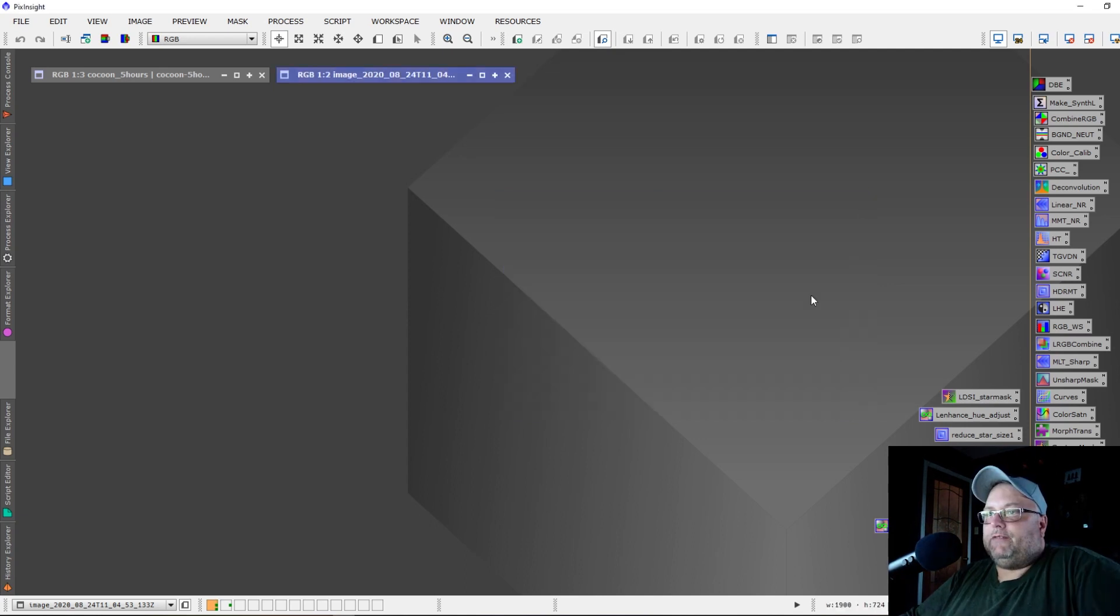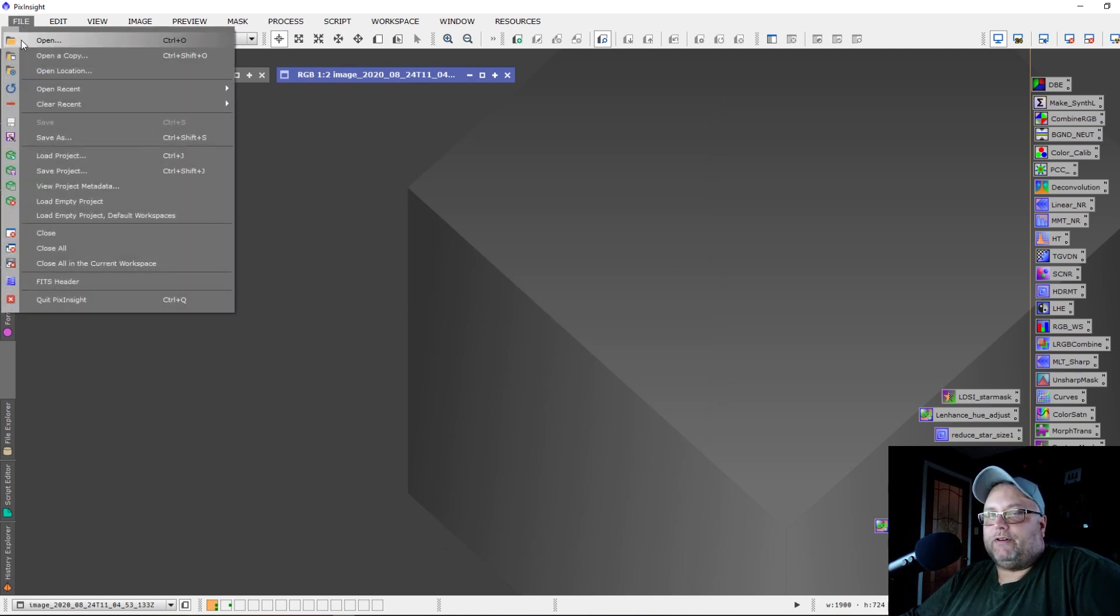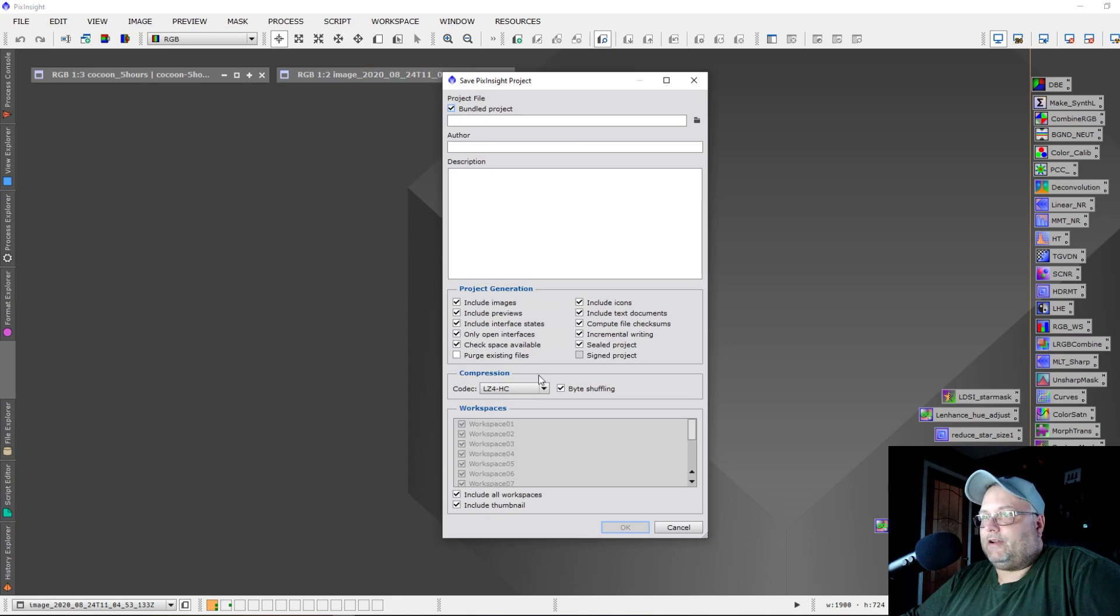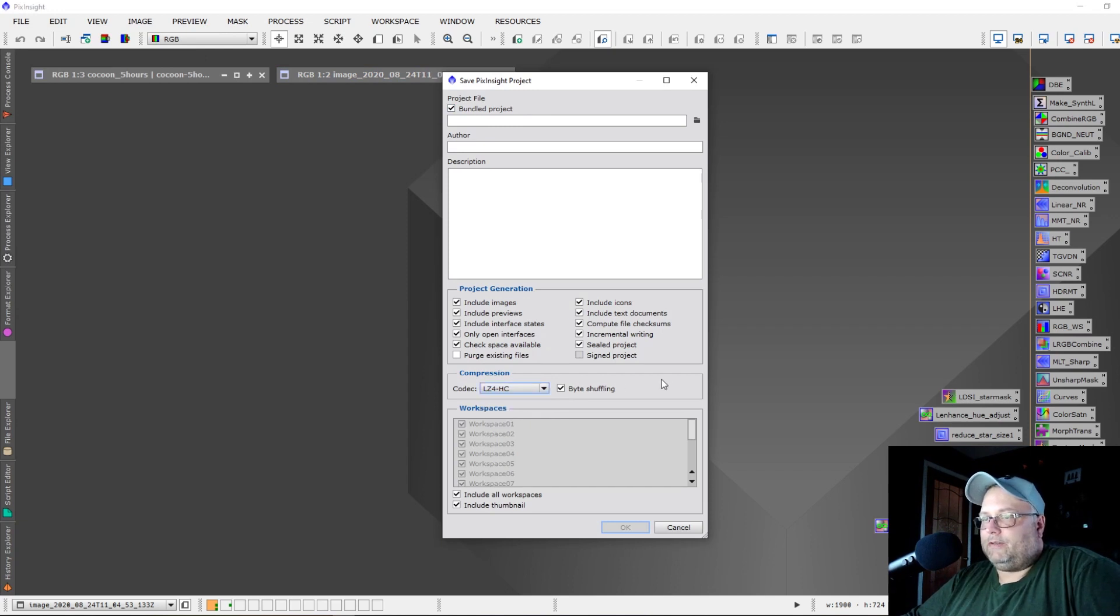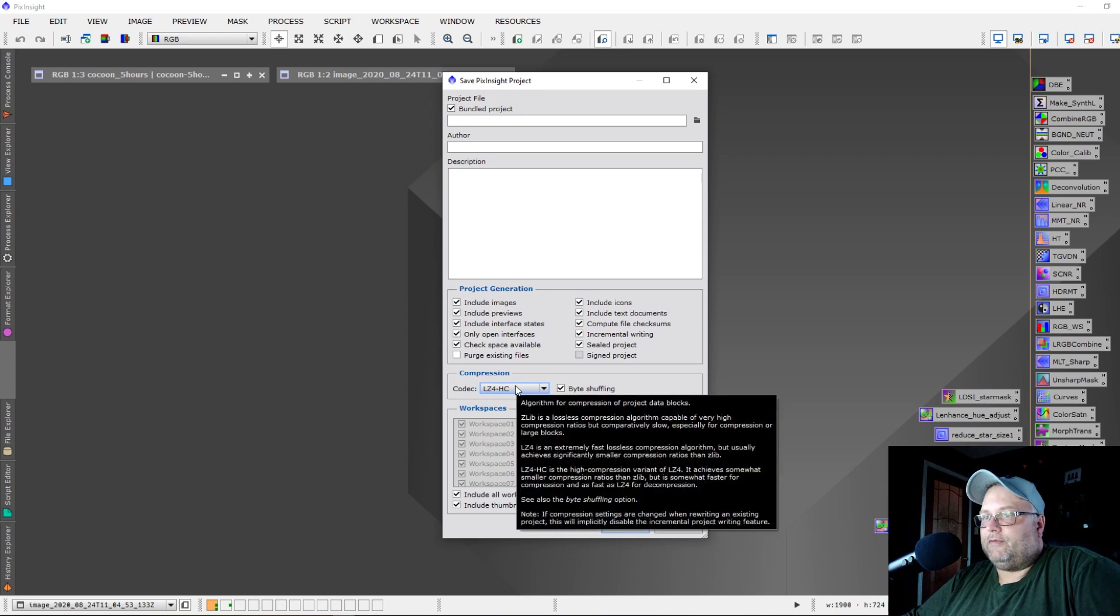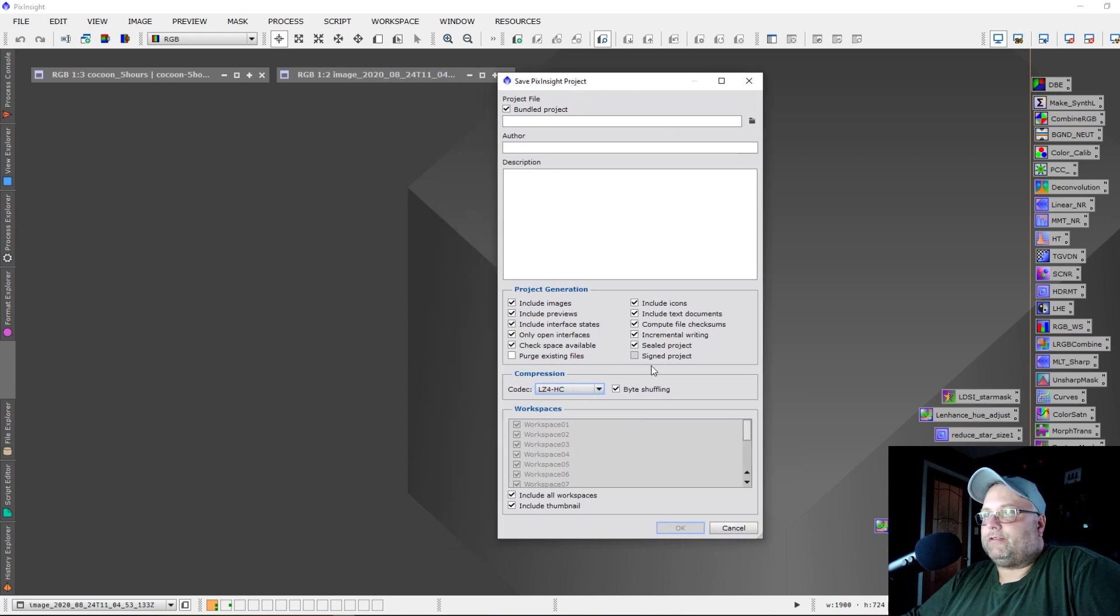If you're going to save a project, they now have a better compression algorithm that they're using. That codec is the LZ4 or LZ4 dash HC, and that one is available by default now under Compression when you're saving a project.